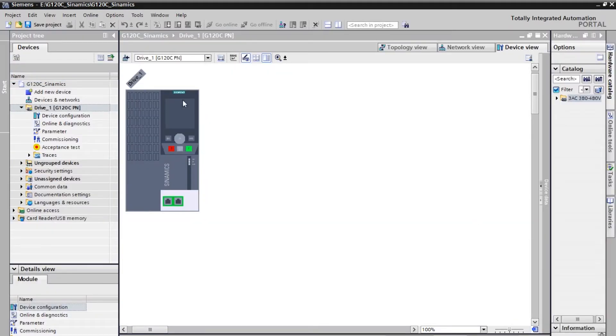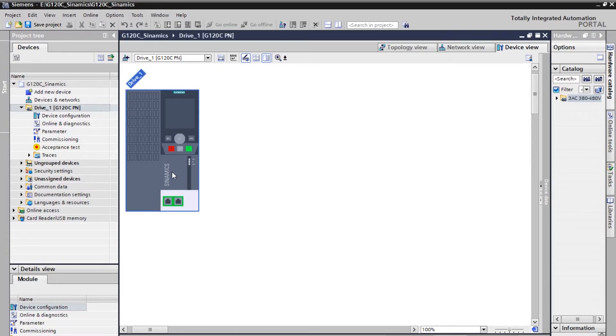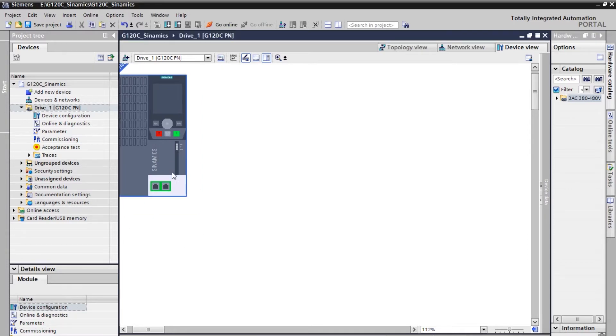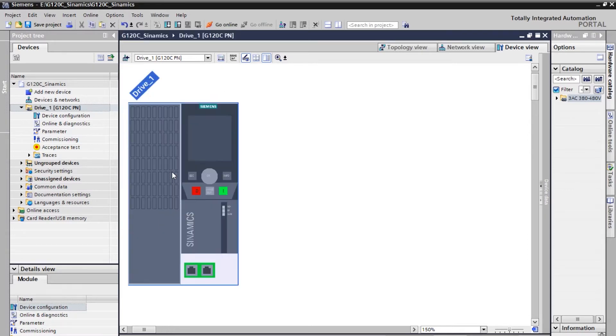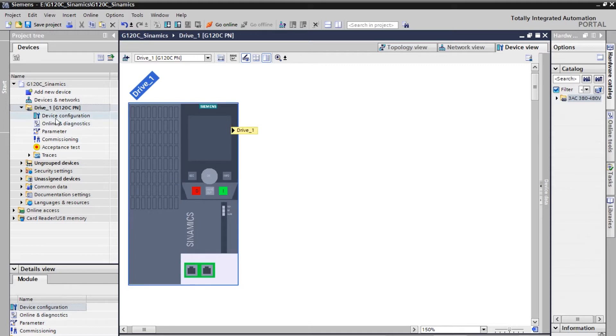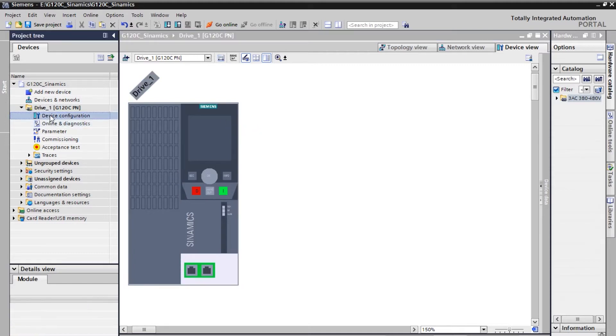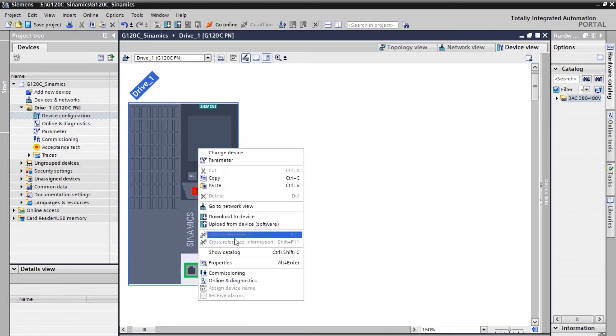Now you can see the virtual image of the G120C drive on your screen. You can maximize by scrolling. Now you need to click on device configuration or else you can just simply right click and go to the properties.